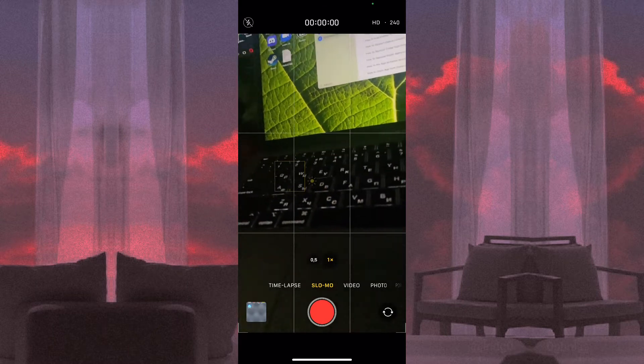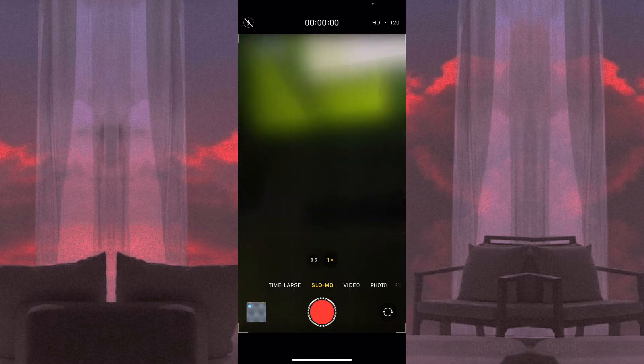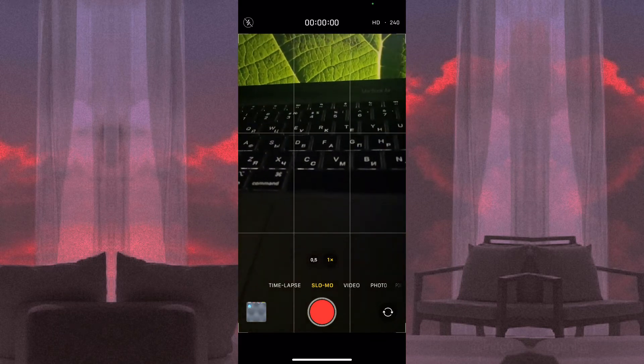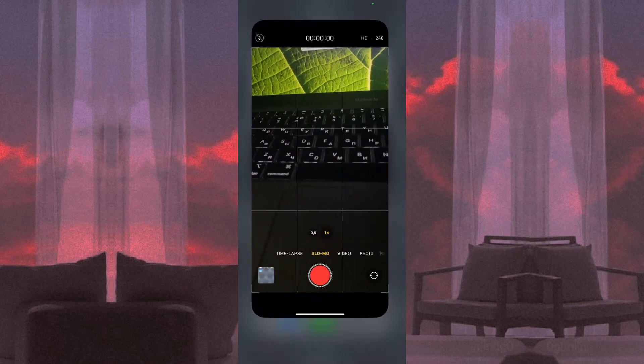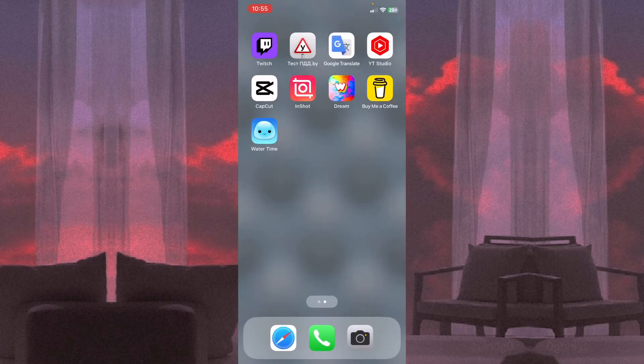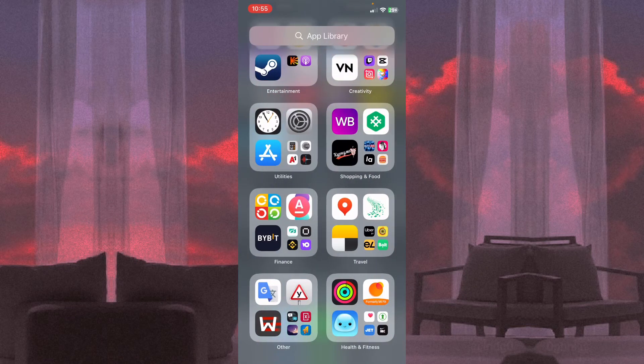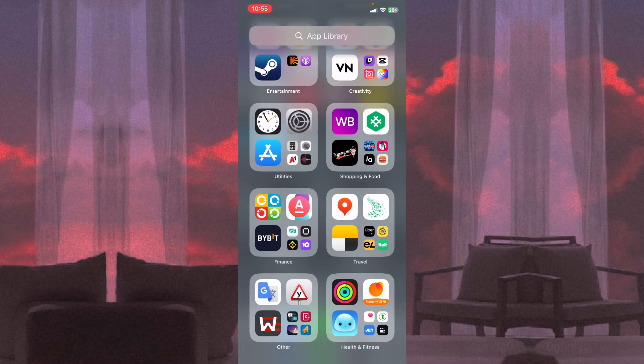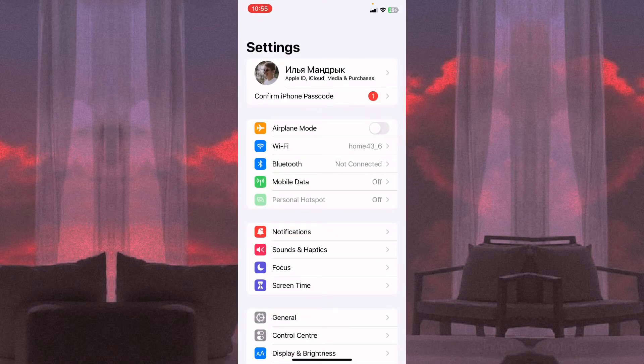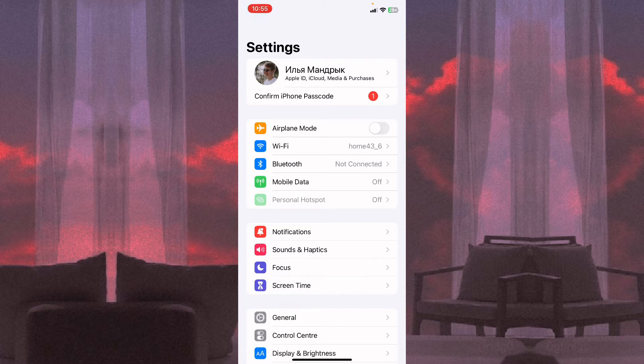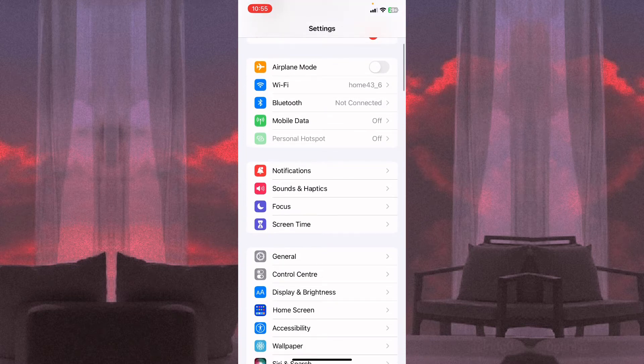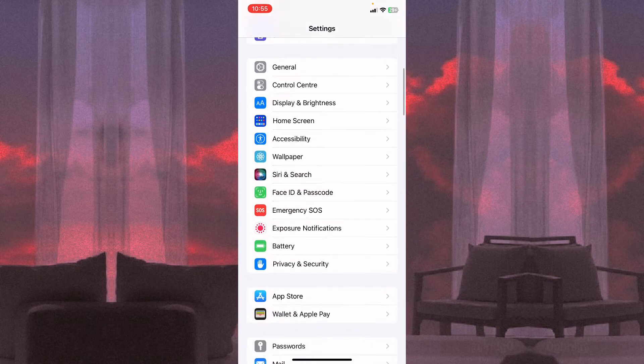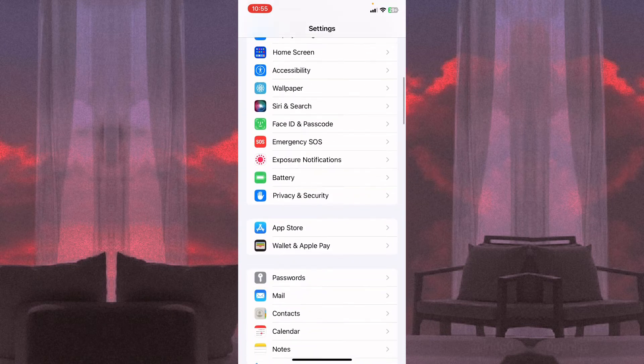You can click settings in the right corner to change the number of FPS. But what if we want to change the default parameter? All we need is to change one setting. To do this, just click on the Settings app and scroll down to find the Camera settings.